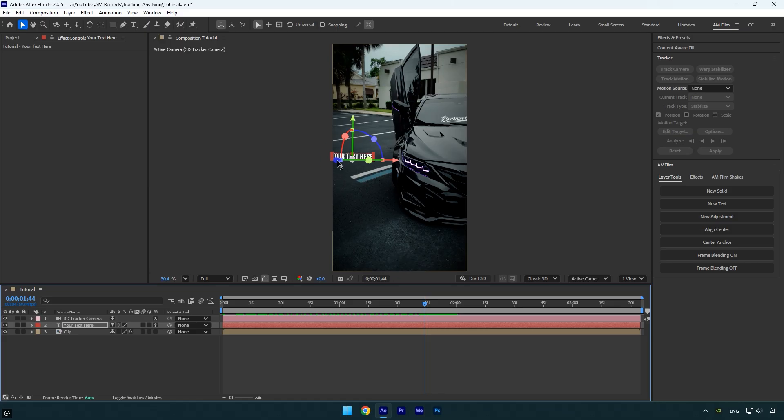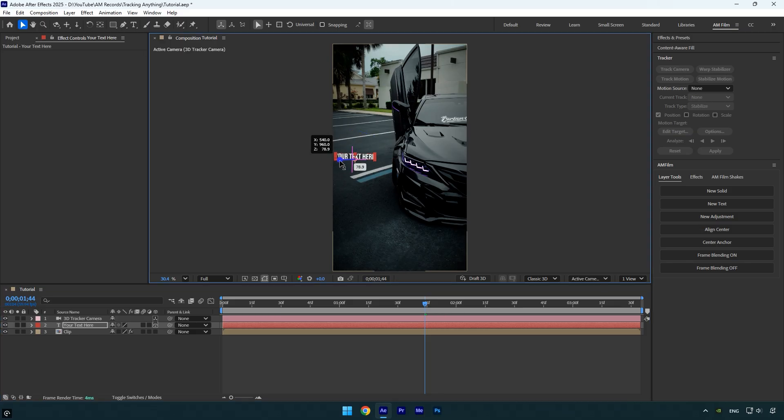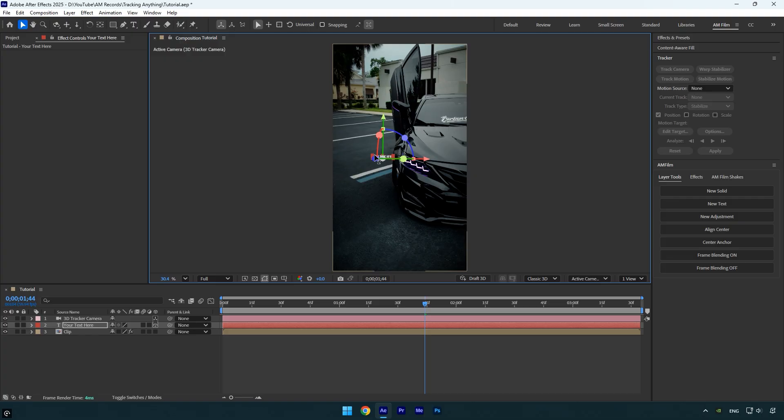We can fix this by adjusting the Z position. Right now the text is too close to the camera, while the mirror is further away. All we have to do is drag the Z value back, moving the text closer to the mirror until it aligns perfectly.